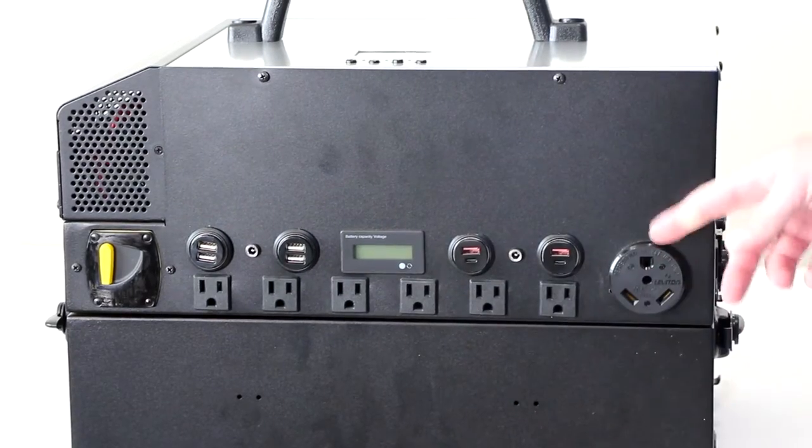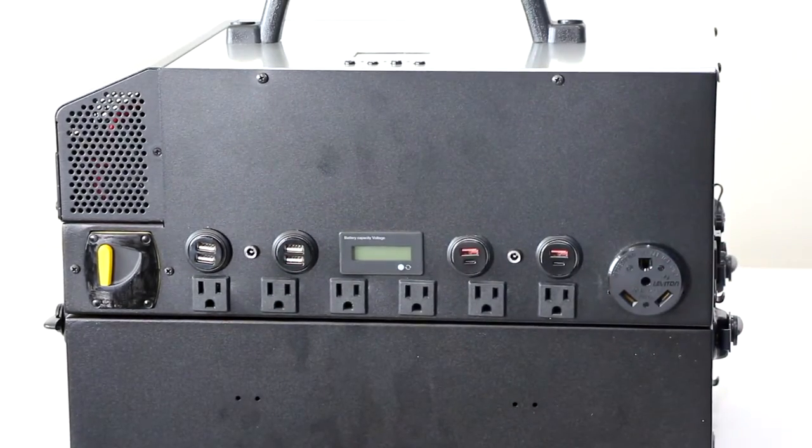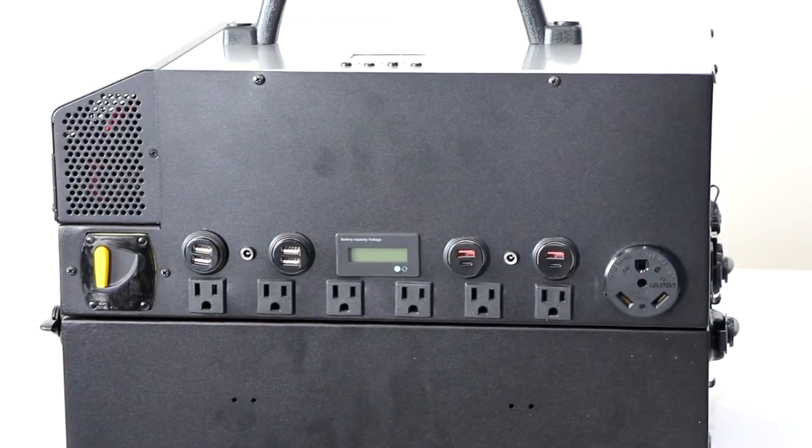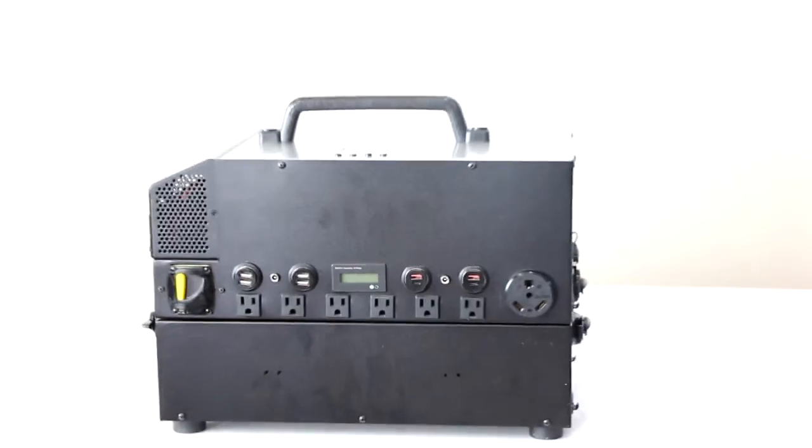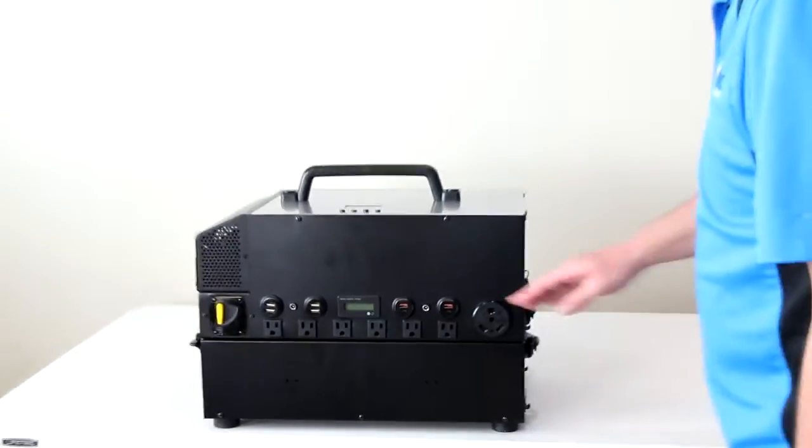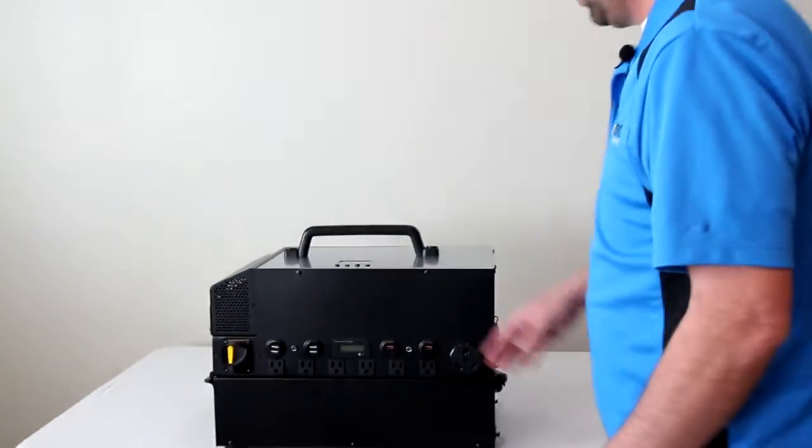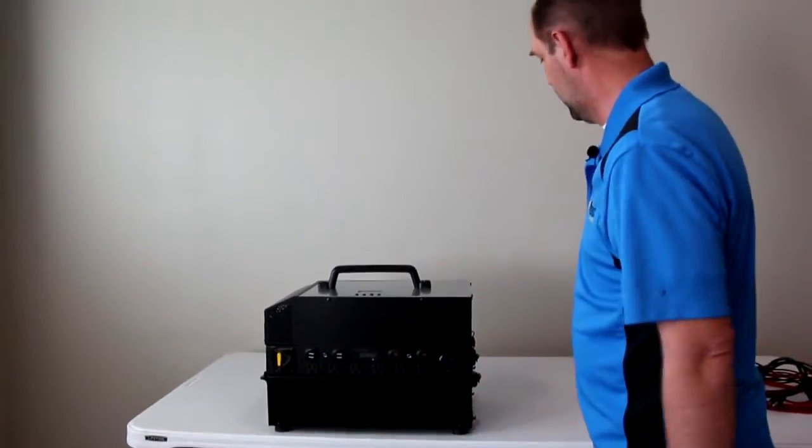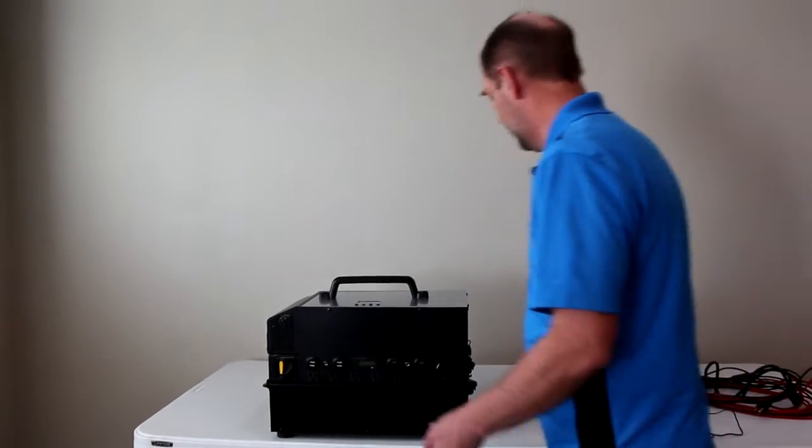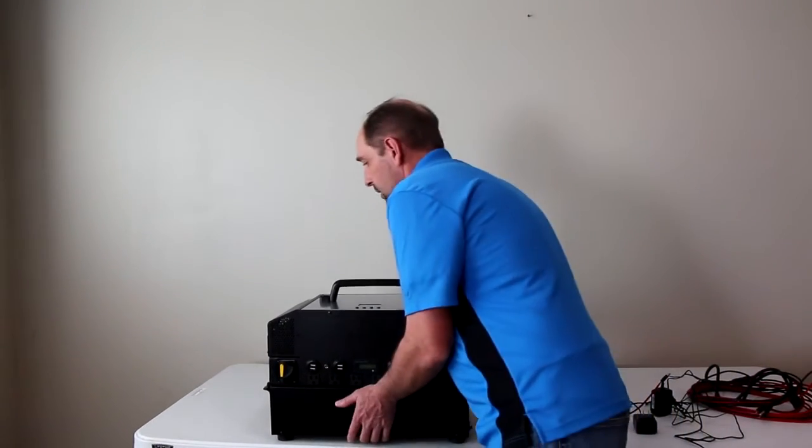And then of course, there's also the RV plug, the 30 amp RV plug there on the side, all spaced out and designed to where you can plug everything in and not cover anything else up.